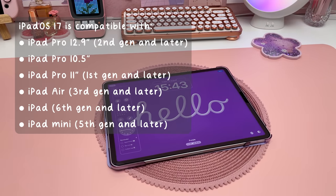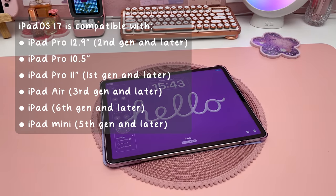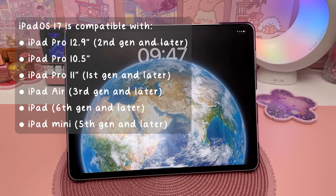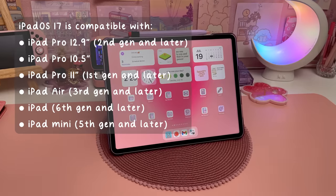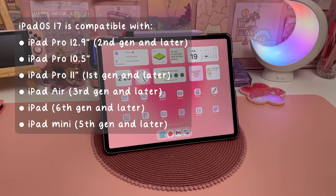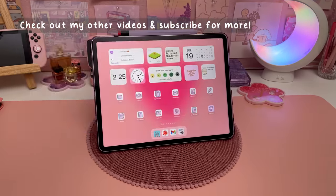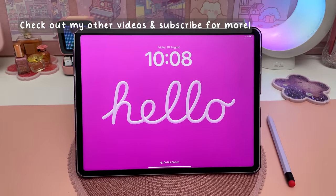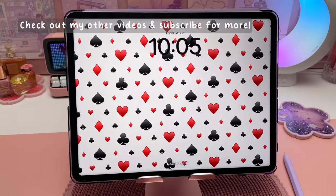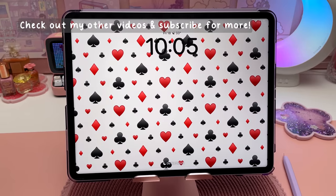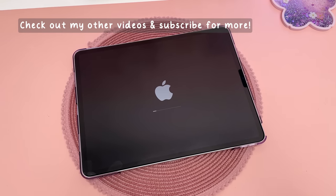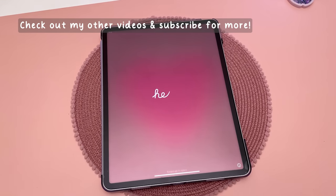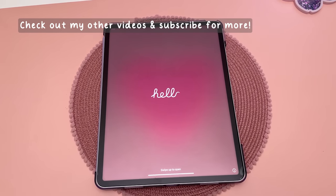Let me know in the comments what you think about iPadOS 17. Do you think the new features are useful and which one is your favorite? I hope you found the video helpful — don't forget to subscribe for more iPad tips and tutorials. Check out my other videos in the meantime and I'll see you in the next one. Thanks for watching!